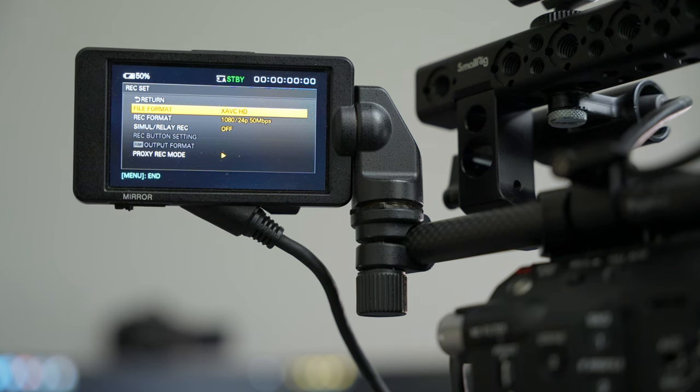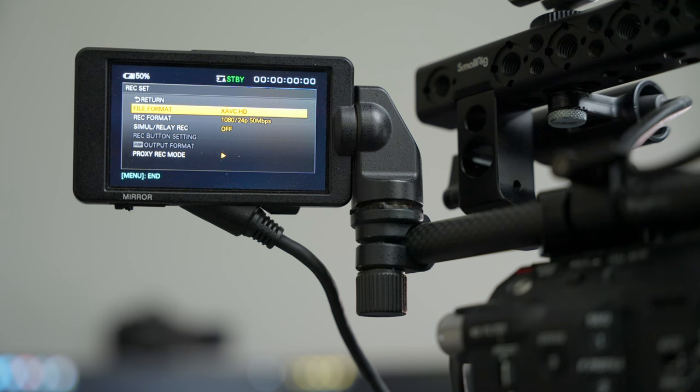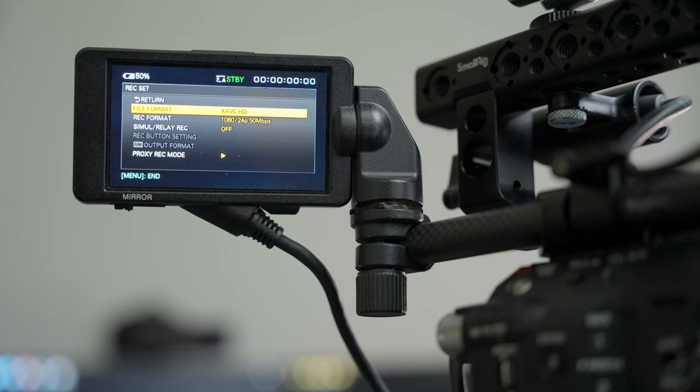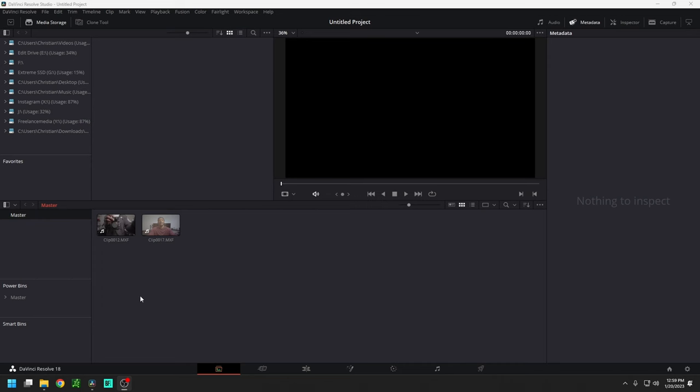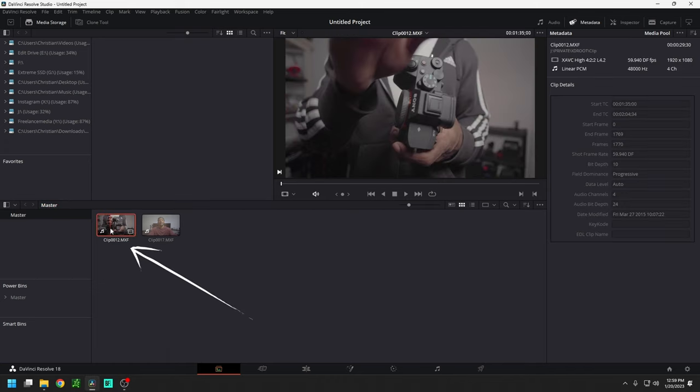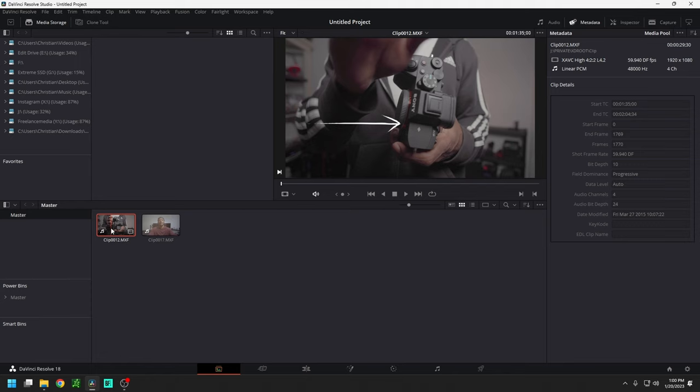So we are here in DaVinci Resolve 18 and basically what we're going to be doing is showing you the difference between the files here. As you can see the first one I clicked on, my A74 is in the frame so I'm not shooting this with the A74, this is being shot with the Sony FS5. This is in that X AVC like we set in the settings, and this is shooting at 60 frames per second in 1080p.